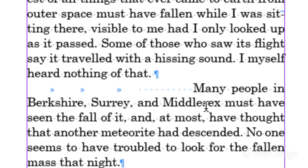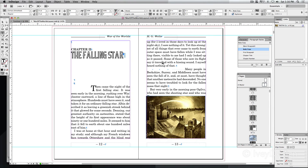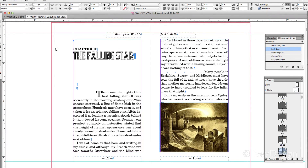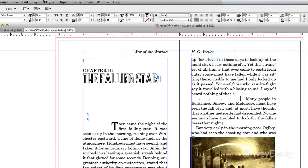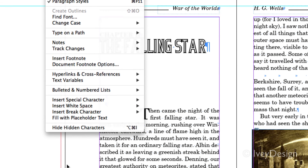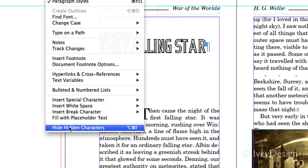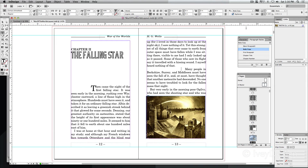Turning on your hidden characters is a great way to reformat your text, especially if you're working with someone who doesn't know how to clean up or set tabs or format their text properly. Additionally, if you're placing special characters such as page breaks or paragraph breaks, this gives you the ability to find and edit those paragraph breaks. To turn off your hidden characters, simply go back up to Type, back down to the bottom, and choose Hide Hidden Characters to go back into normal mode.